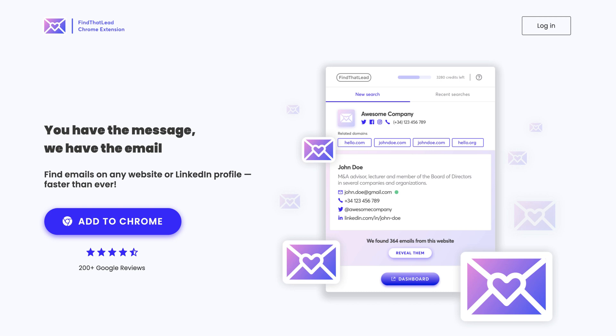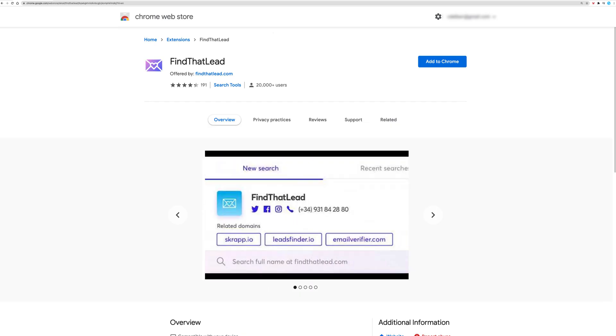In this tutorial, you'll learn how to use FindThatLead's Chrome extension. You can find it by searching for it in the Chrome Web Store as well as in the link in our description.